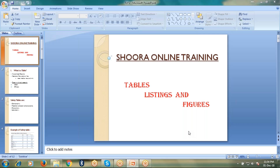This conference will now be recorded. Welcome to SAS training. Today I will be discussing tables, listings, and figures which are involved in the FDA submission.